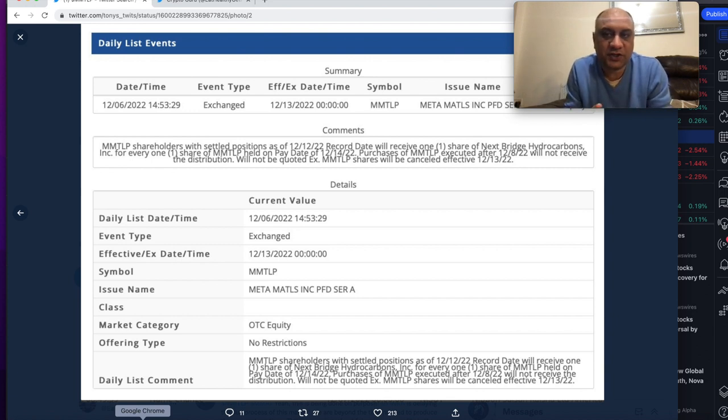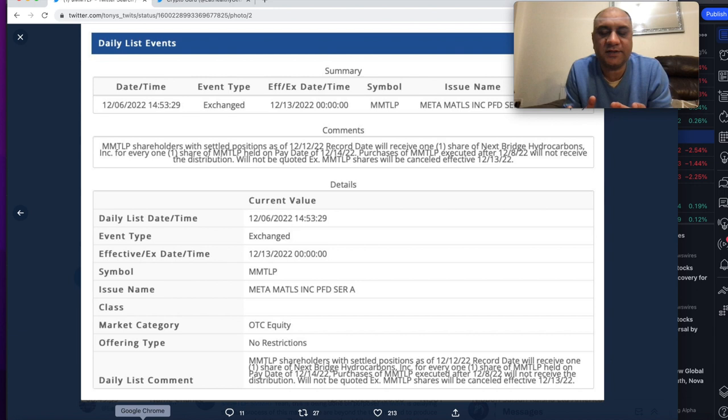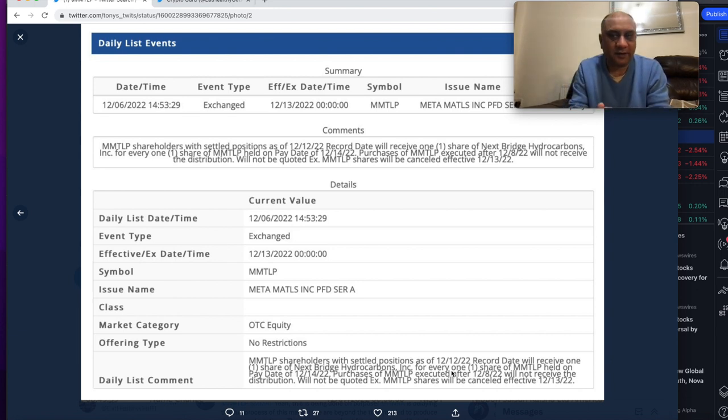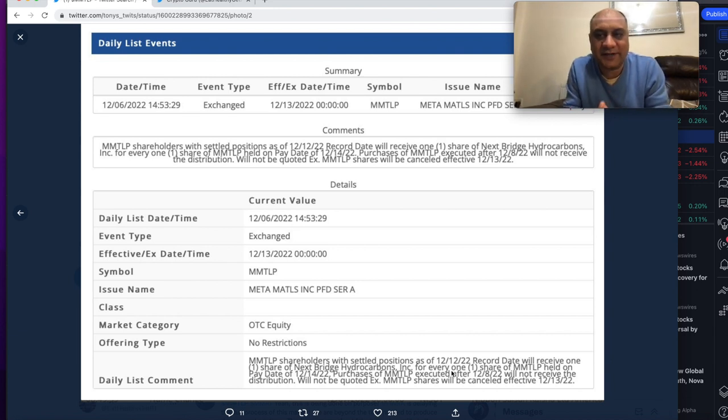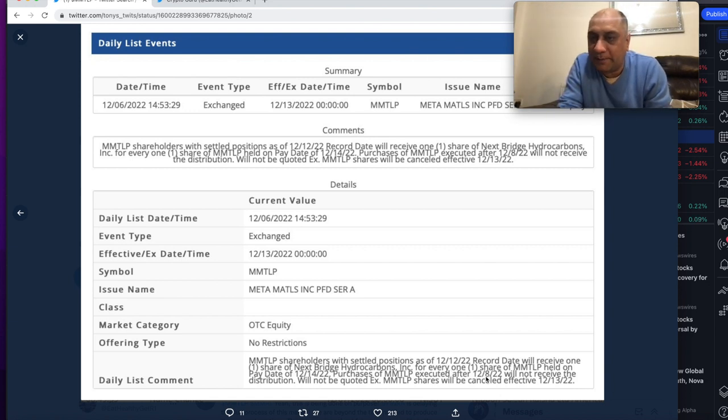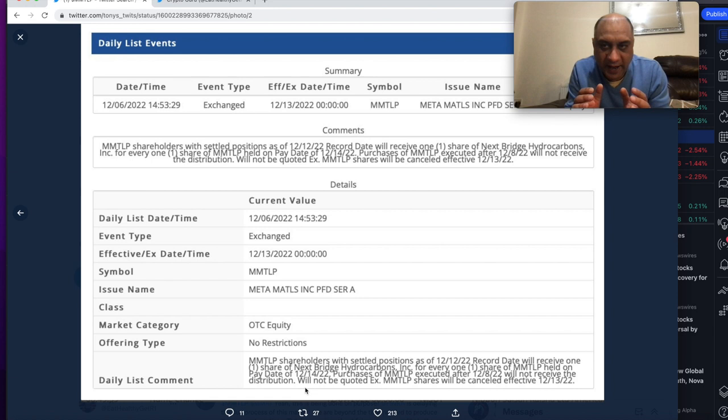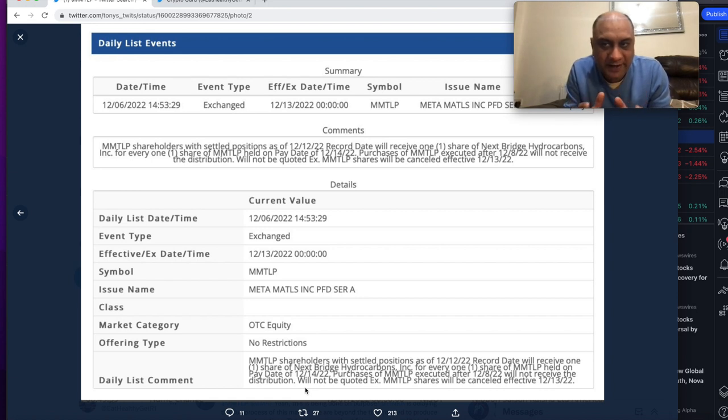So a lot of misinformation is going on on Twitter and on YouTube channels. Just to be absolutely clear, if you want NextBridge hydrocarbon shares, you have to hold. The confusion is due to this 8th of December date that any trades after 8th of December 2022 will not receive the distribution. So that is the problematic area here.